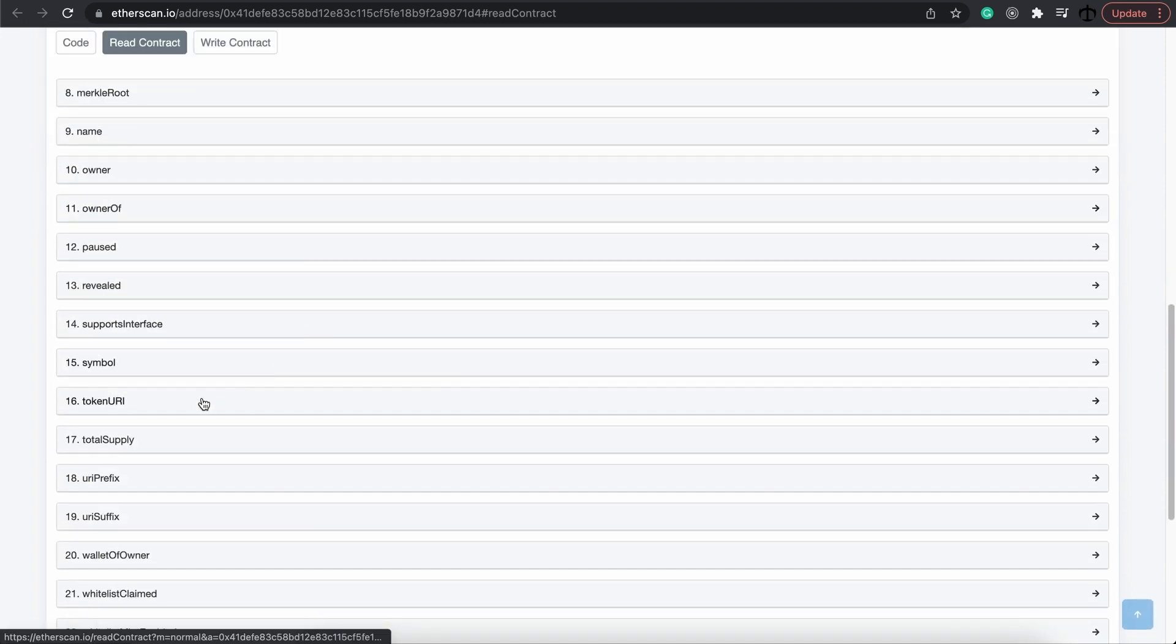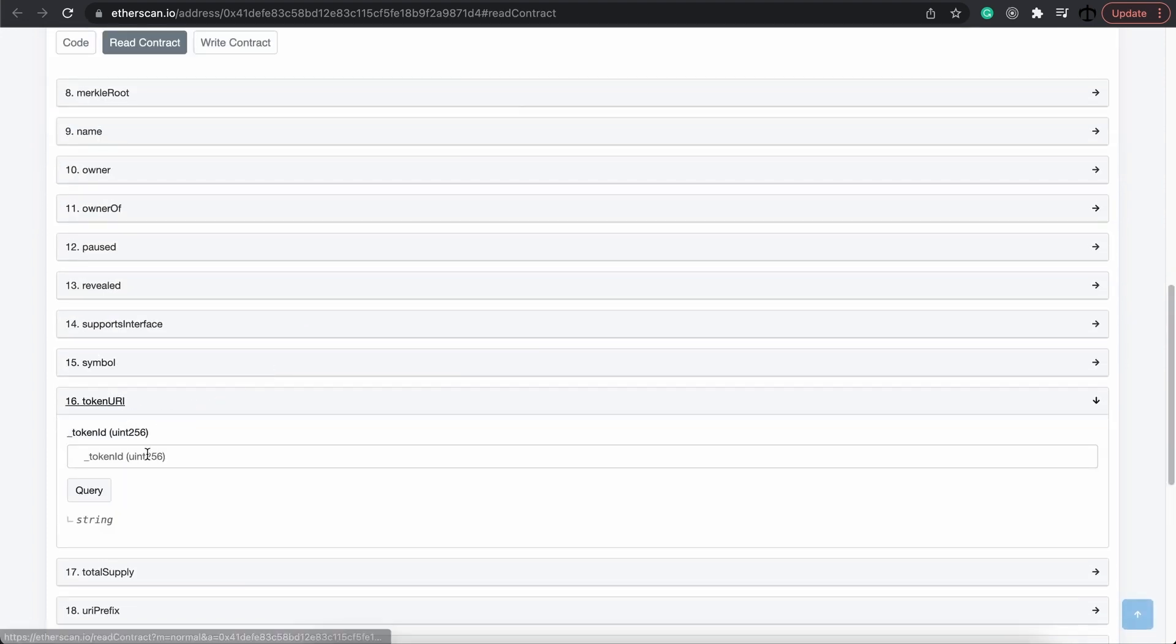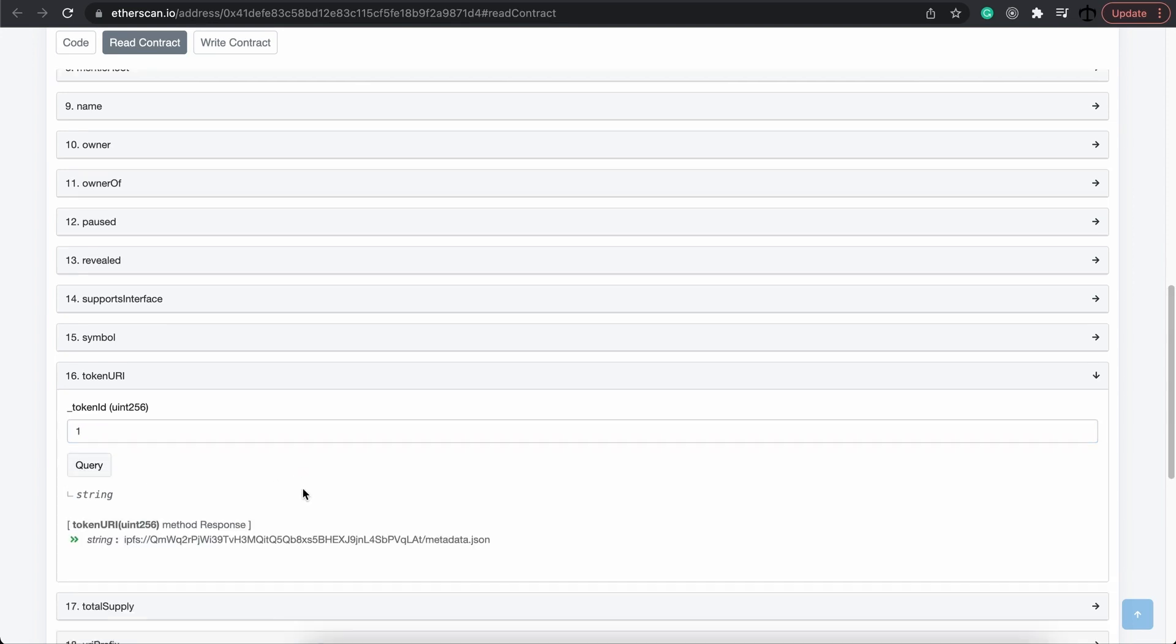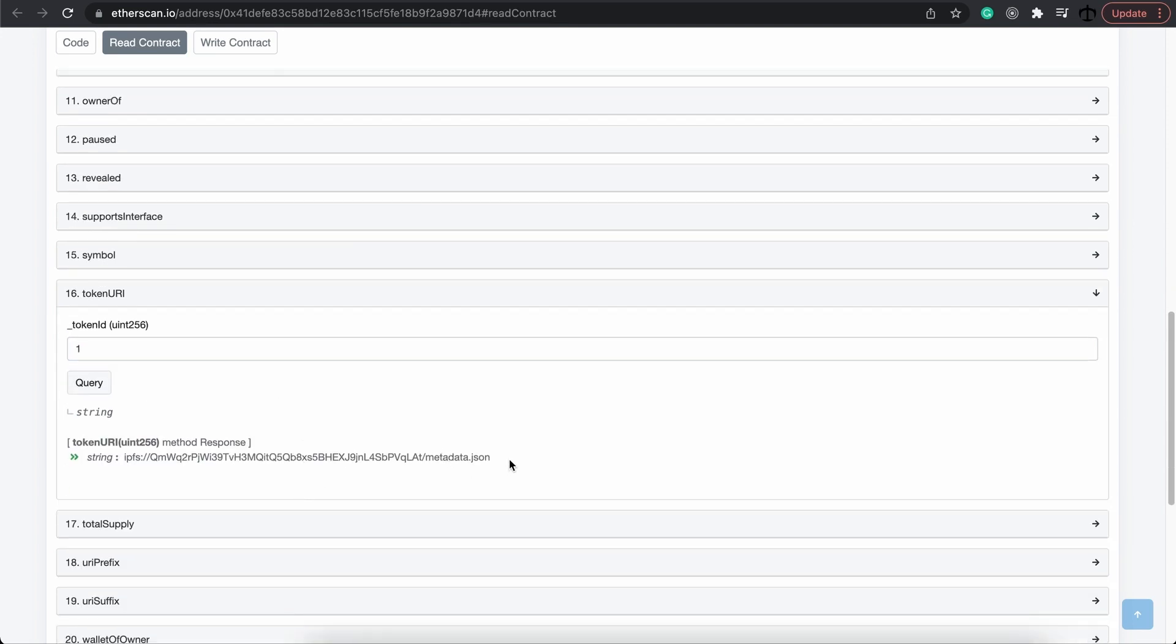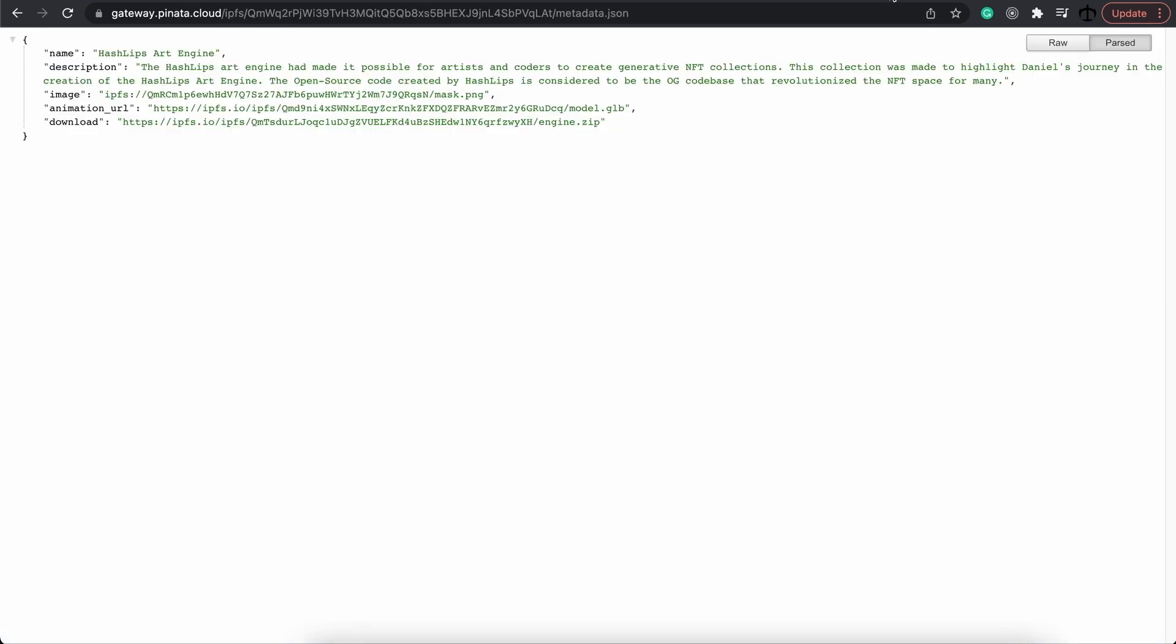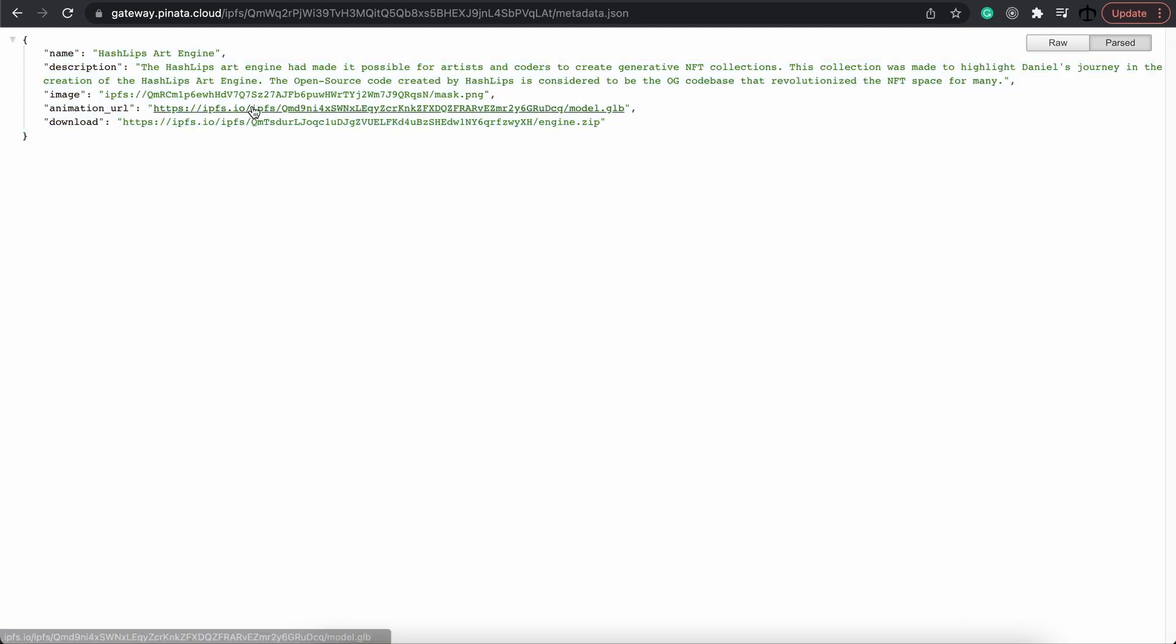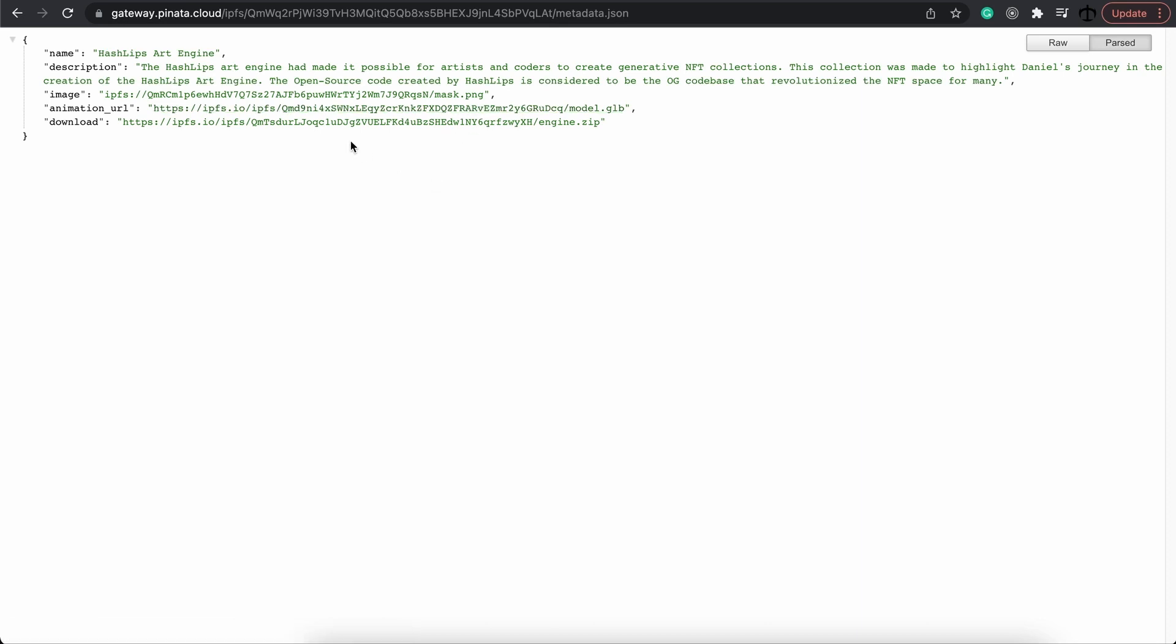...and search for the token, whatever token you have, you'll get this IPFS link. Now, if you open this link - and I already have it open over here - you can choose any IPFS gateway, but this is the description, the name, the image, the animation URL which is actually the 3D model. But you get something special as well - you actually get a zip file which is the code base itself, the full Art Engine in all its glory that many contributors have contributed to this open source repo.